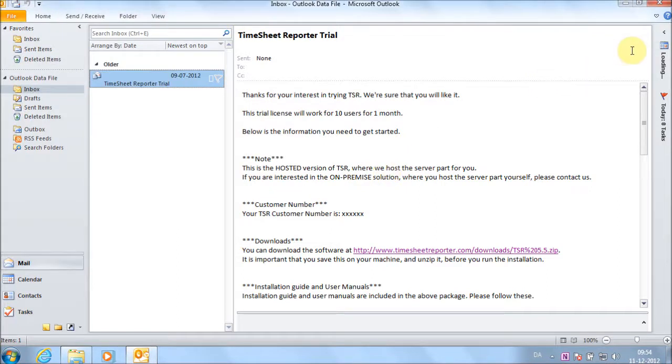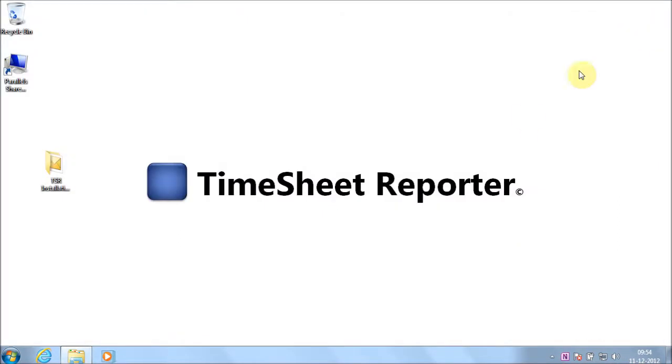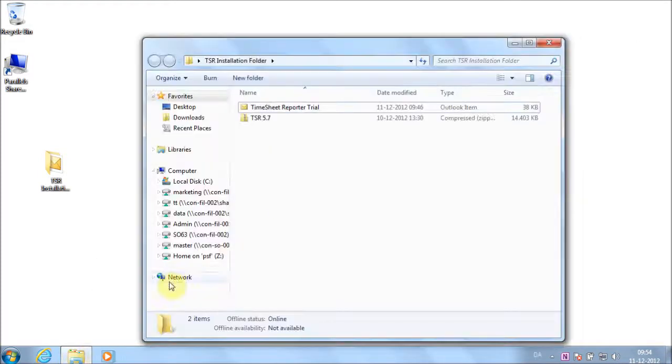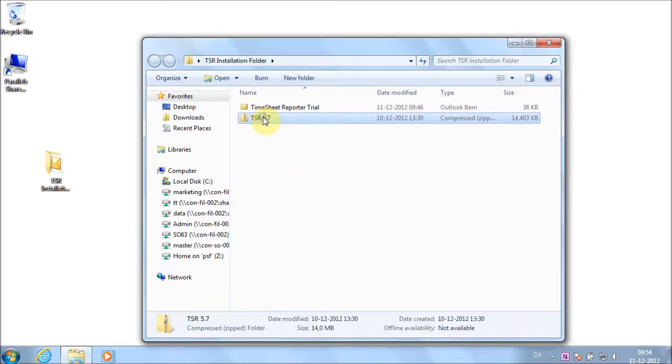Close all programs, including Outlook. Unzip the installation kit.